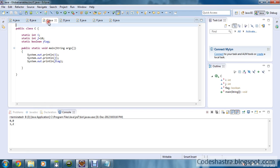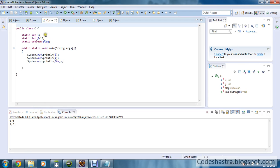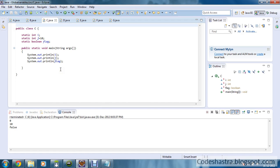Now moving to the next program. I have defined three variables: one is integer i, one is integer j equals to 10, and one is boolean flag. I am printing all the values. It will print the default values — since j is initialized to 10 it will print 10, the default boolean value will be false, and integer variable i will be 0.